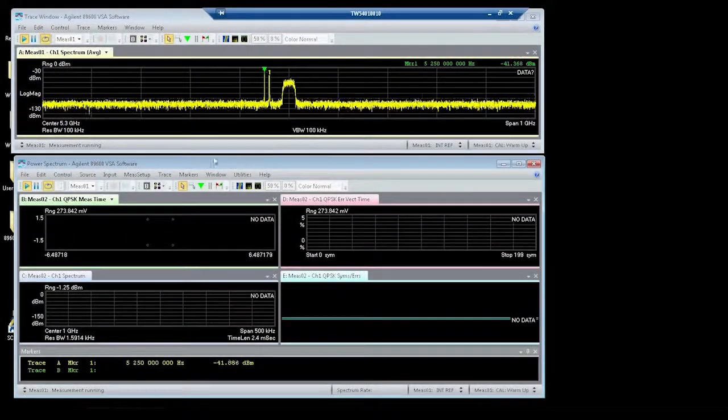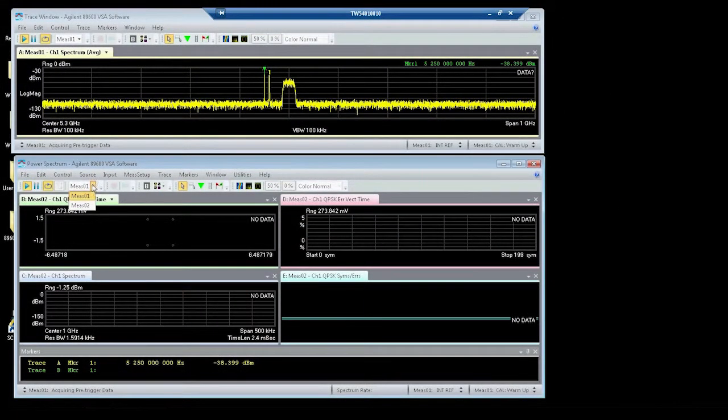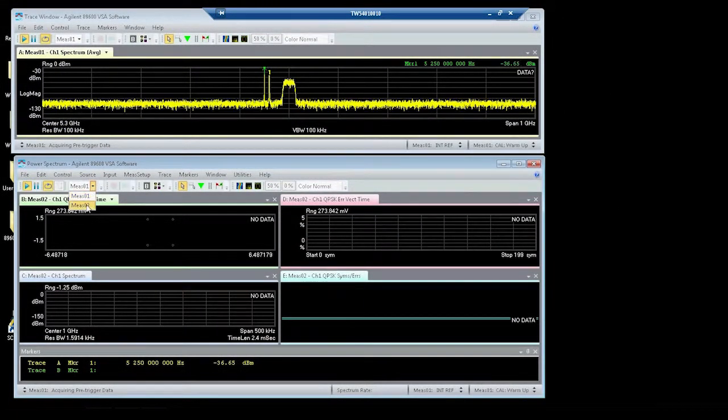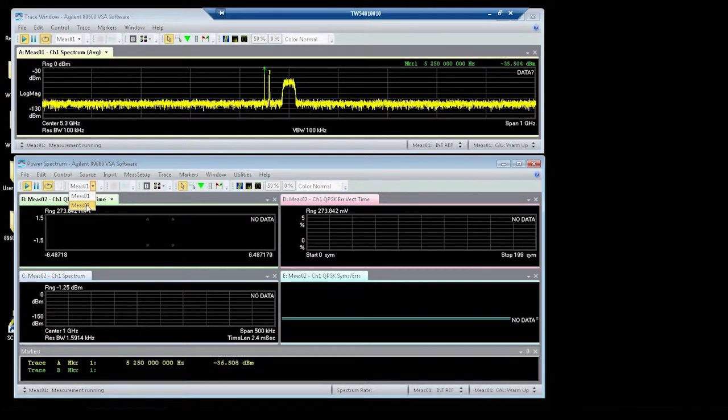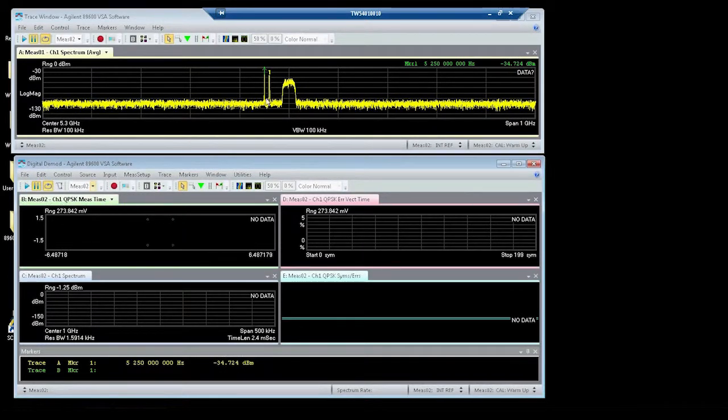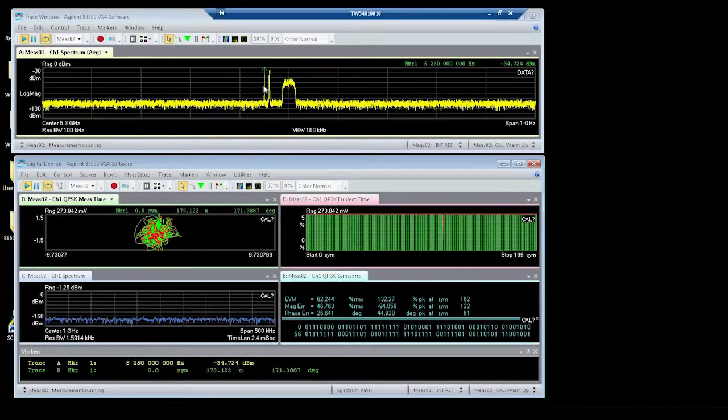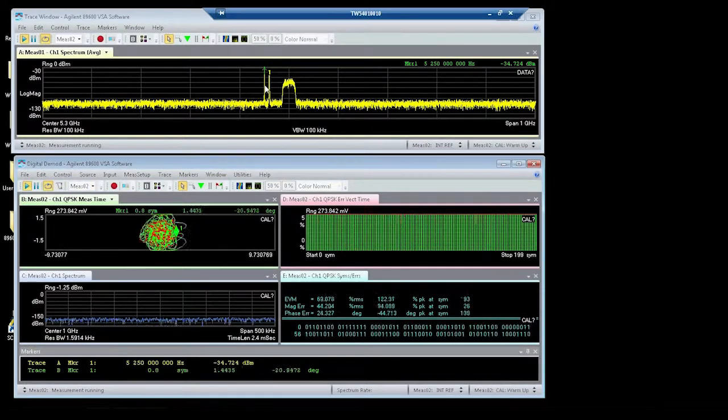The second measurement I have setup, which is the lower one, we'll call measure 2, is a digital demodulation of one of these carriers, one at a time. So I'm going to setup to do the first carrier, which is at 5.25 GHz.